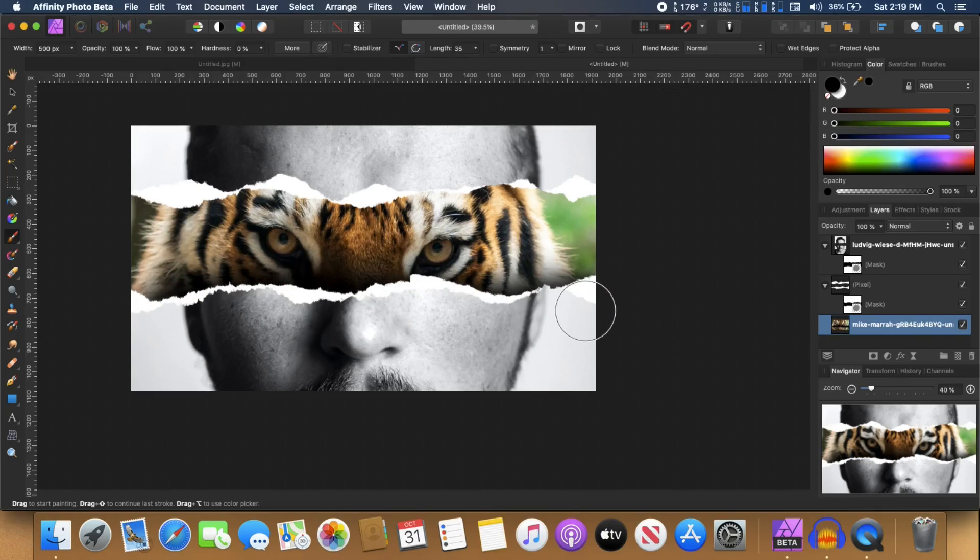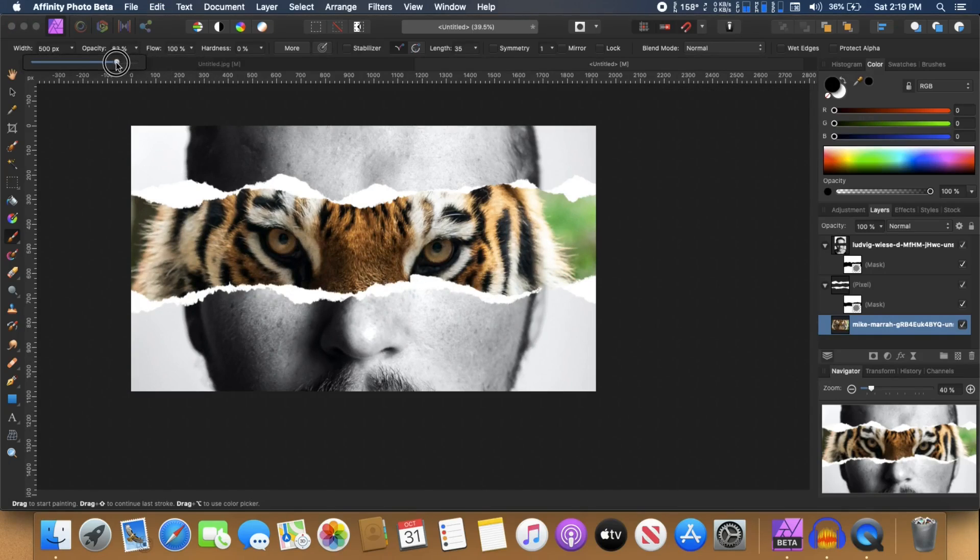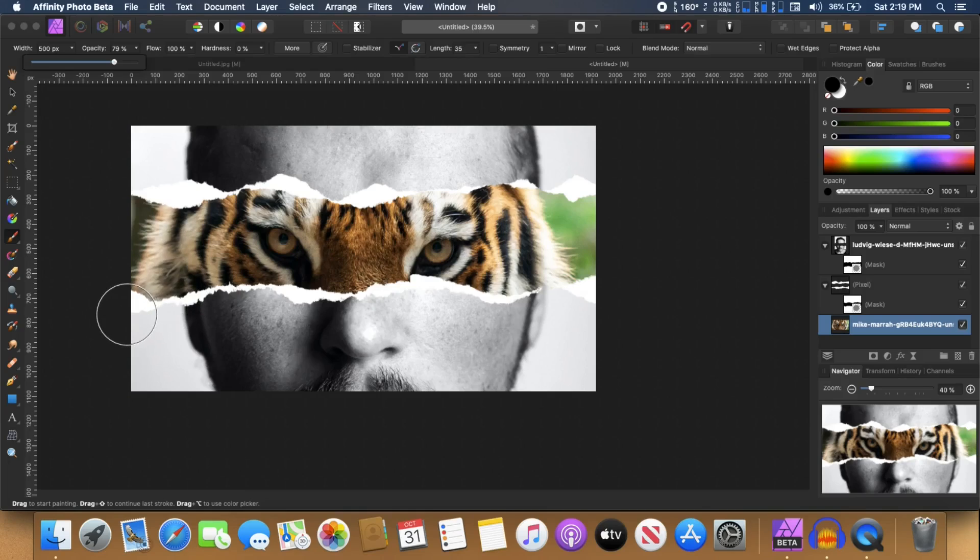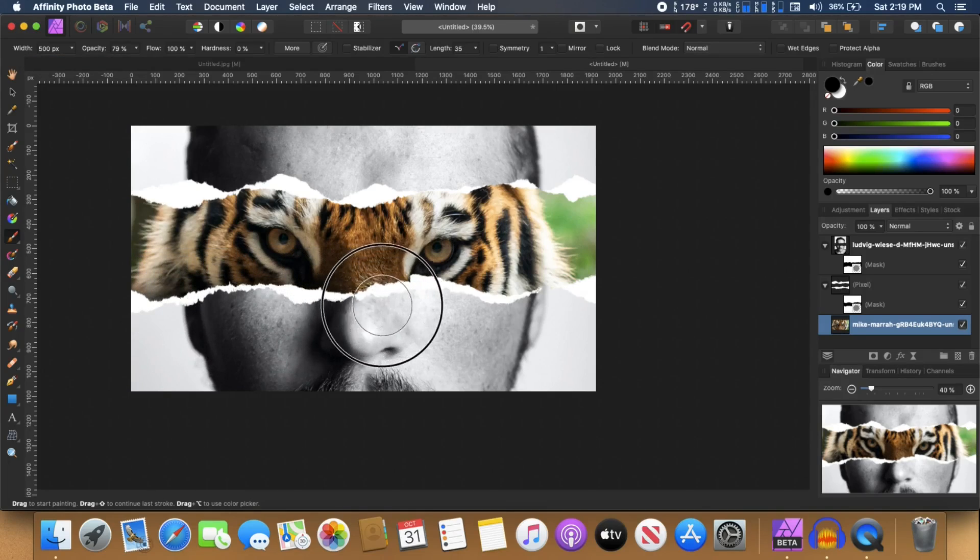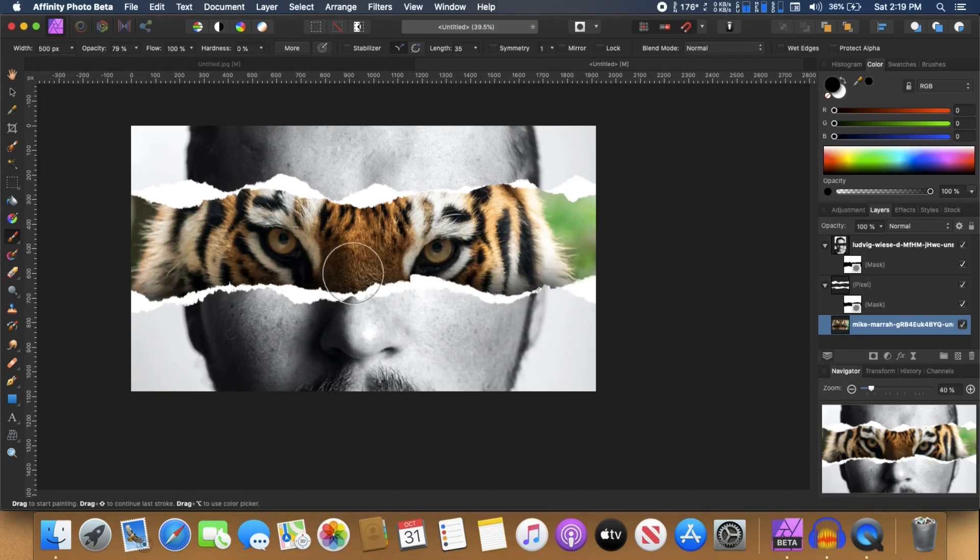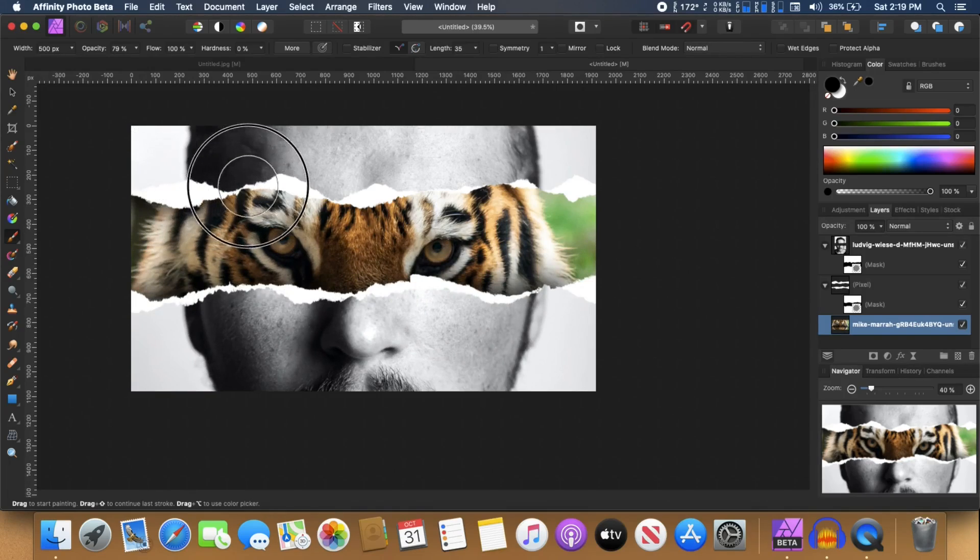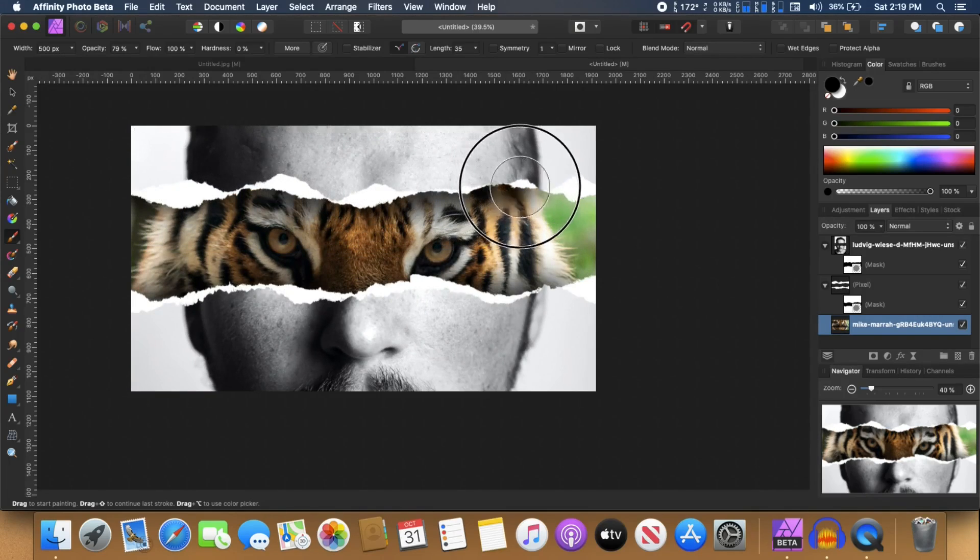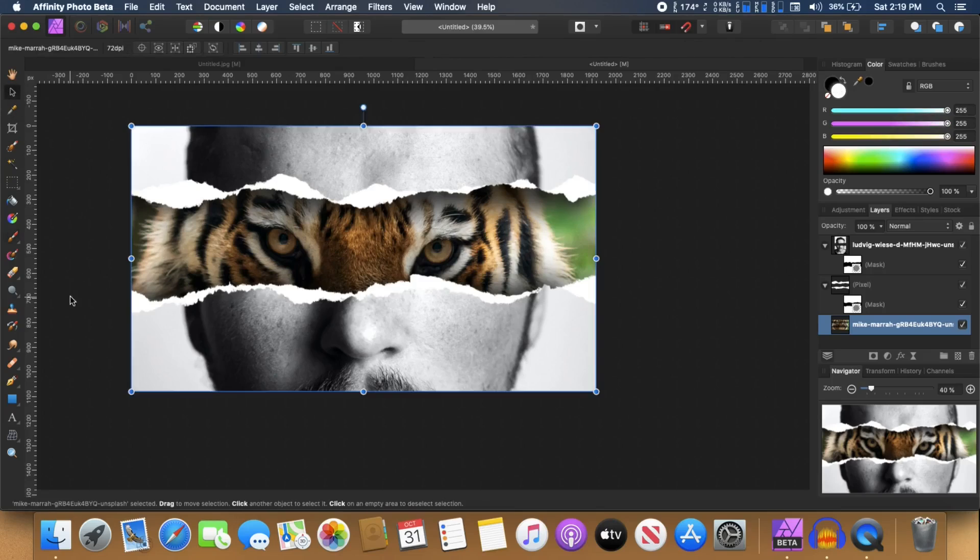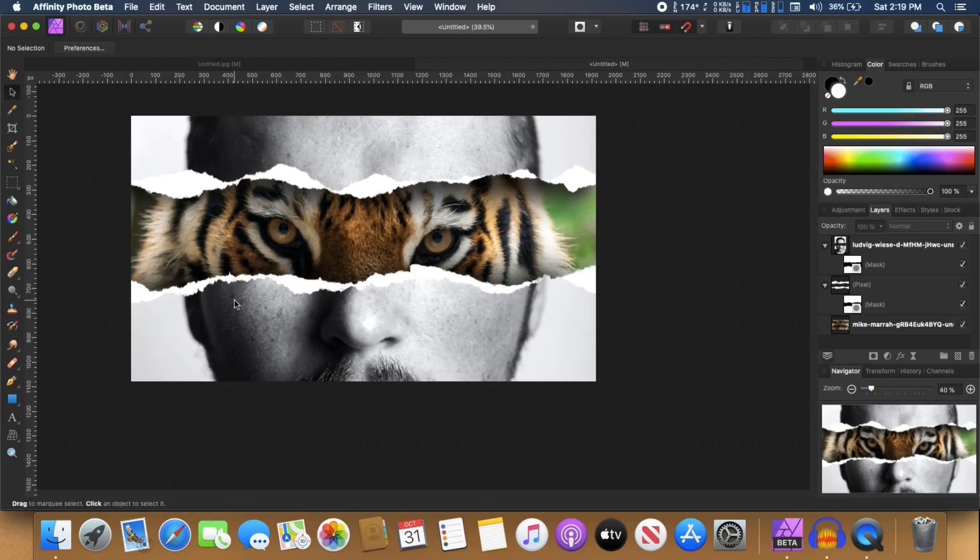Right now it's too much. So I'm just going to also reduce the opacity down to 80%. So now you can just create a bit more depth in your result. That looks so cool.